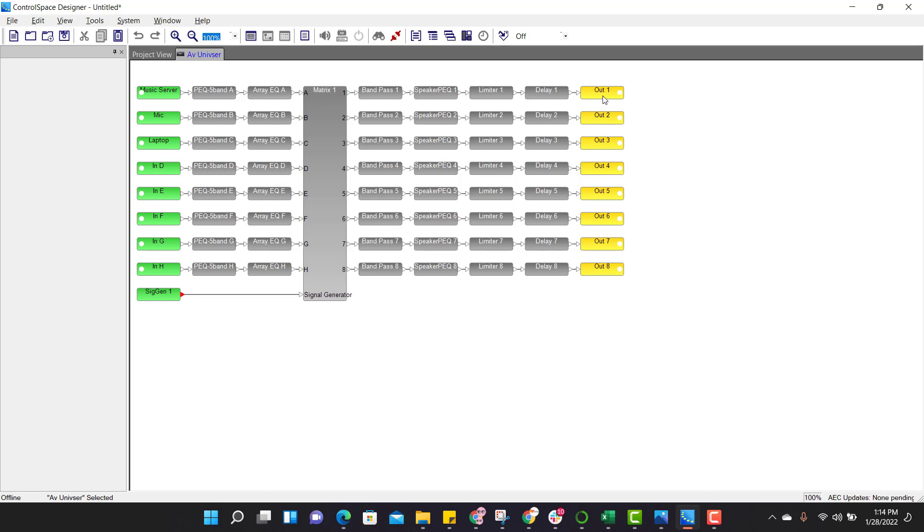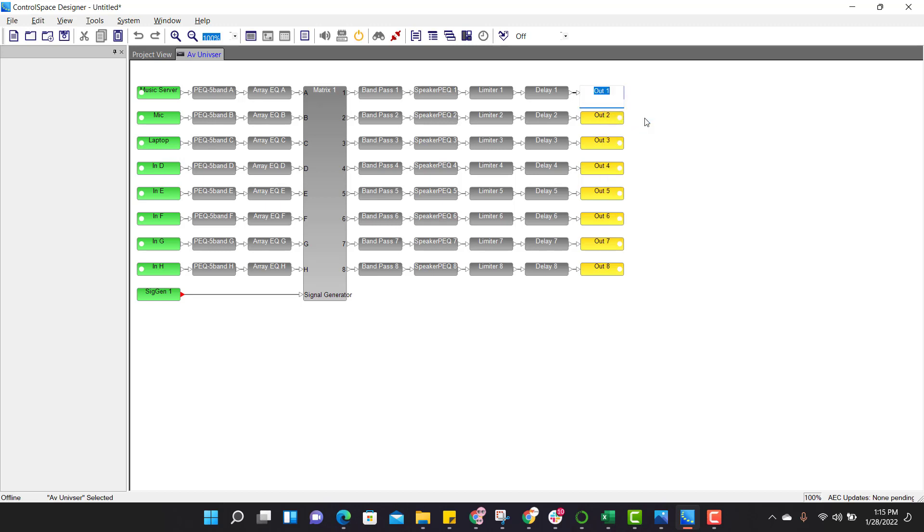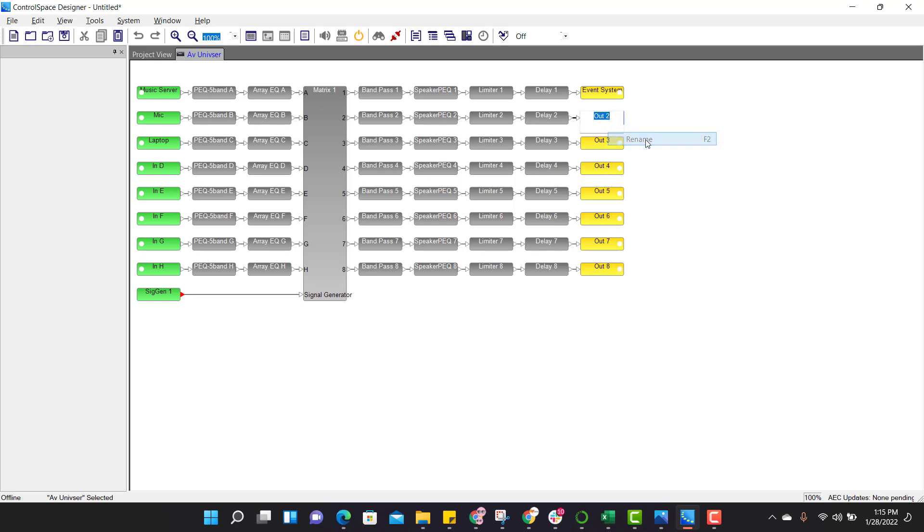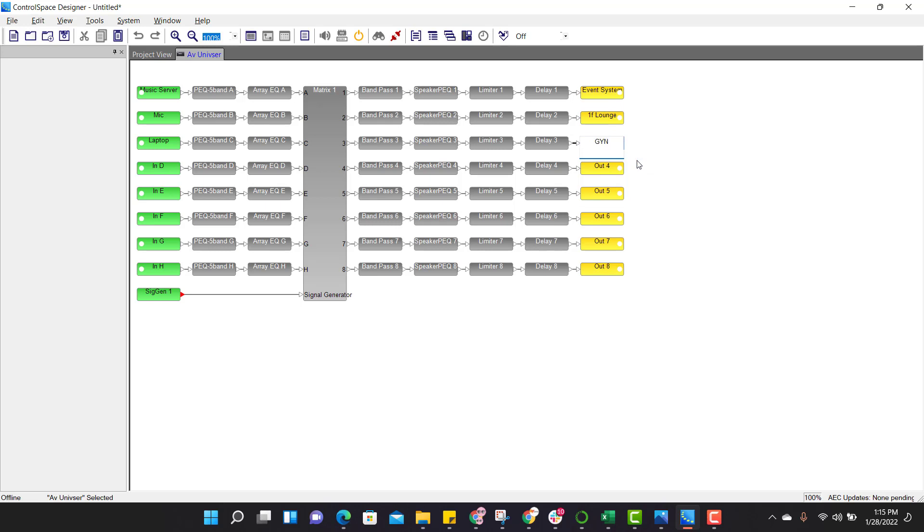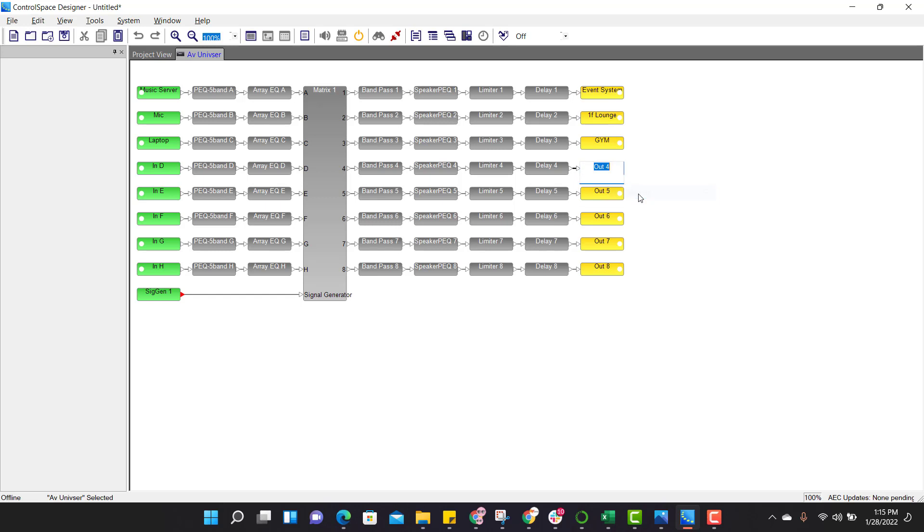And third input is laptop audio. So the output, first out is connected to event system. And second out is connected to 1F lounge, first floor lounge. And third out is connected to gym. And fourth out is connected to also as gym. Now renaming is done.